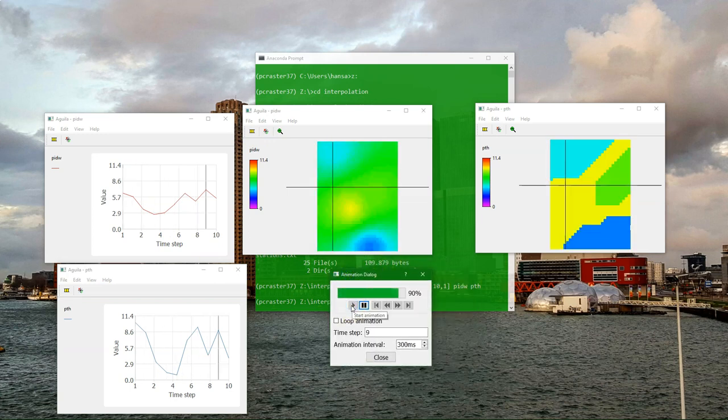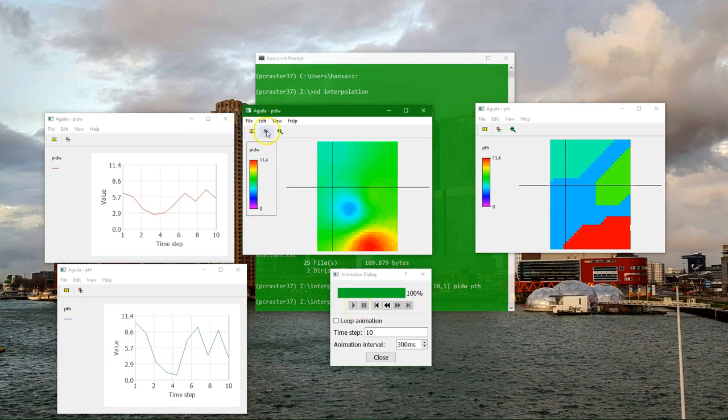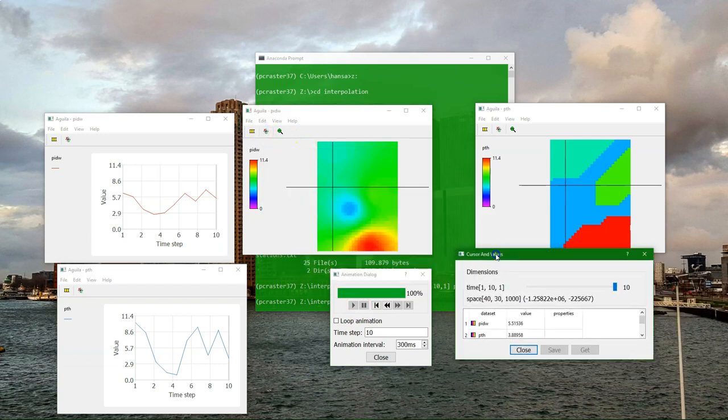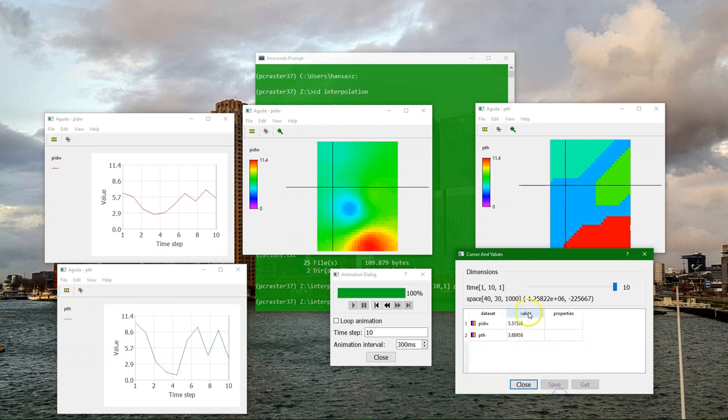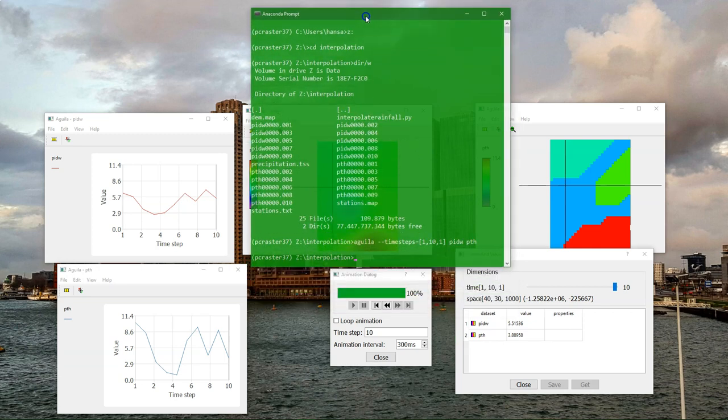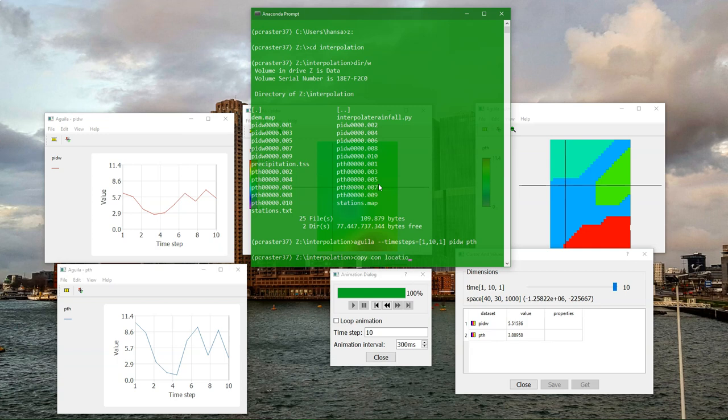Now in this demonstration, I want these graphs as tables for three different locations that we're going to determine. You can sample the coordinates also in Aguila. Here in the brackets, it will give the coordinates. I'm going to make a text file with three different locations for which we are going to report the values. I use the copycon command. You can also use Notepad or another text editor.